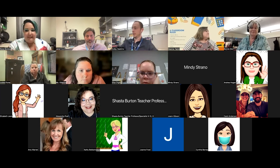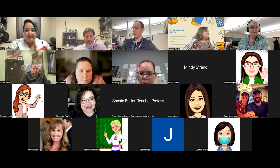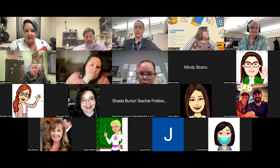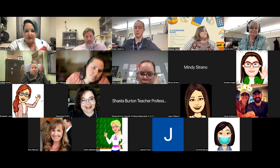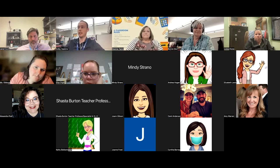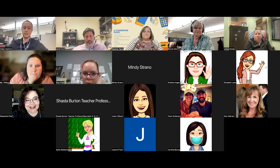I'll go ahead and put the link in the chat. If you want to join Kira for her session, use the link in the chat. If you would like to hear Bonnie's session, you'll stay right here in this meeting.